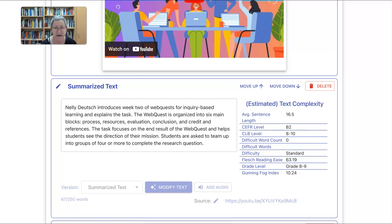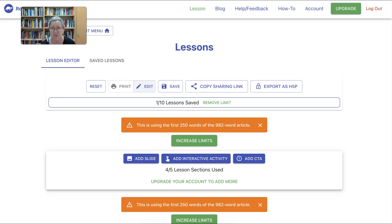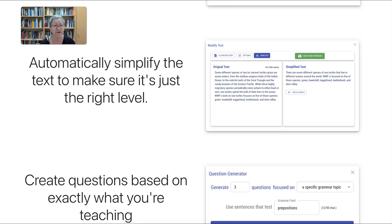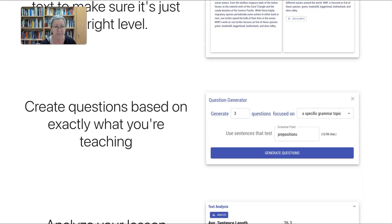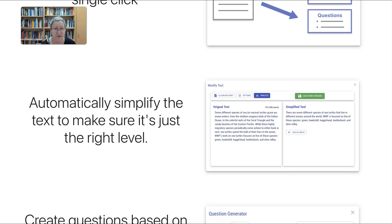If you have questions or want to know more, go to the top where you get 'How To' — the tutorials available there will really help you get the ball rolling. Also, you can create questions based on exactly what you're teaching. There is a question generator where you can focus on specific grammar topics, such as prepositions, and simply generate the questions. You can also simplify the text you've chosen to make sure it's just the right level.